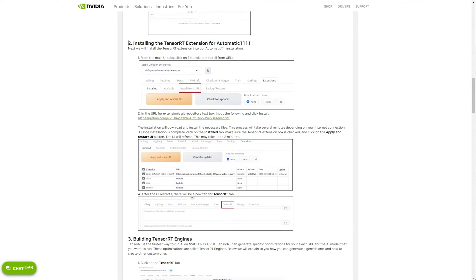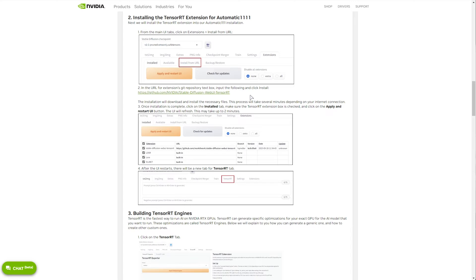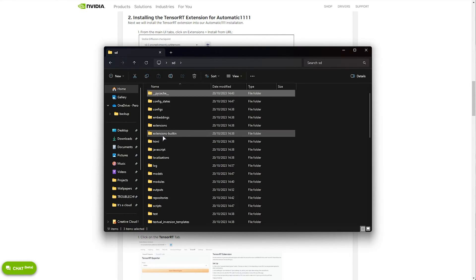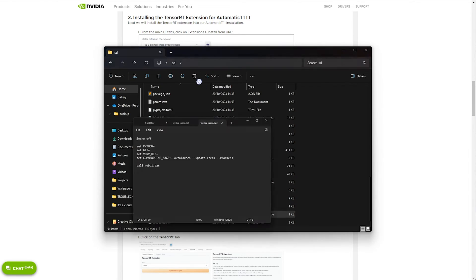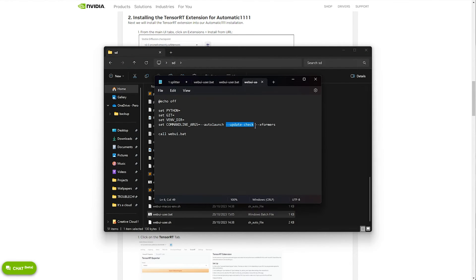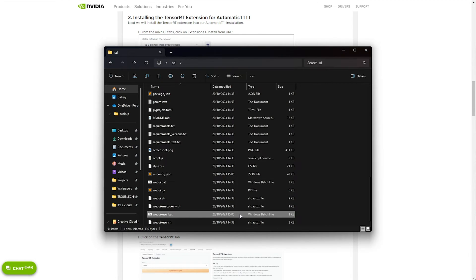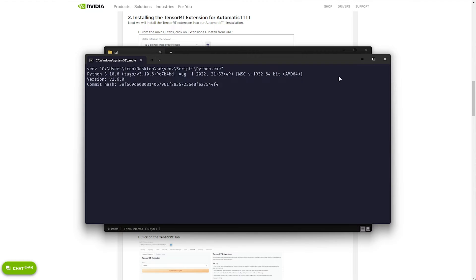With Stable Diffusion installed and everything up to date, let's scroll down and install the TensorRT extension. They show you how to install it manually — you can copy the link and paste it in on the Install tab — but we don't need to do that as it's already listed in Stable Diffusion. I'll open Stable Diffusion WebUI by running webui-user.bat. I'd highly recommend right-clicking it, choosing Edit, and adding --update-check to the arguments so it automatically updates to the latest version.